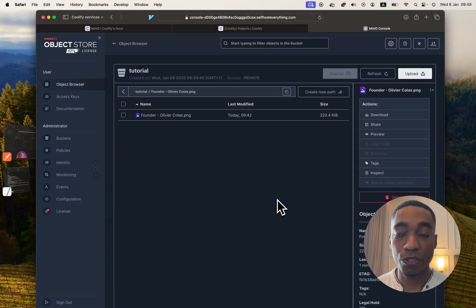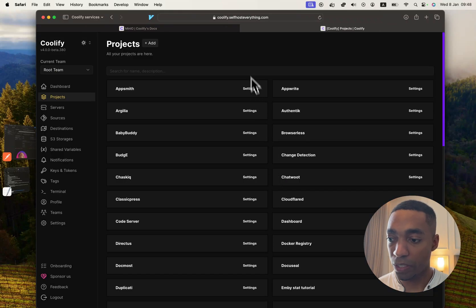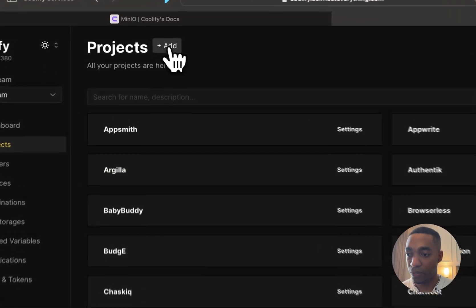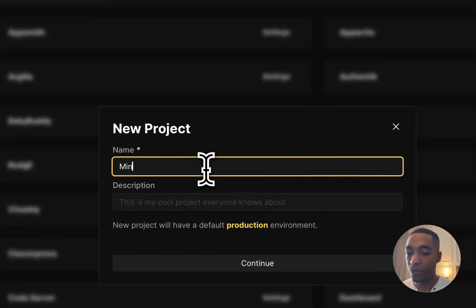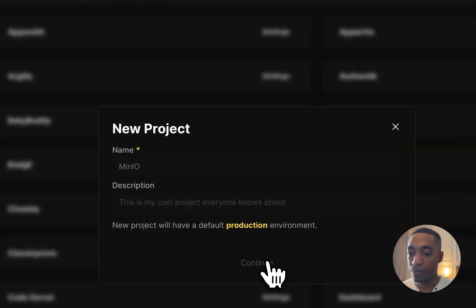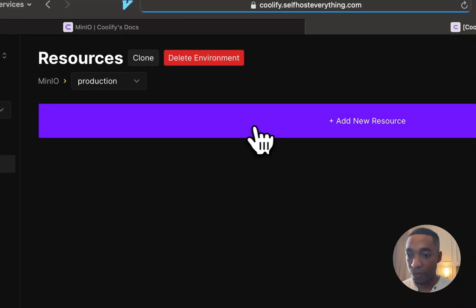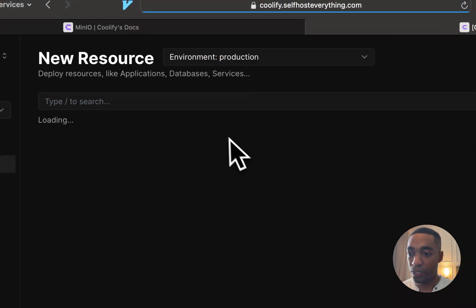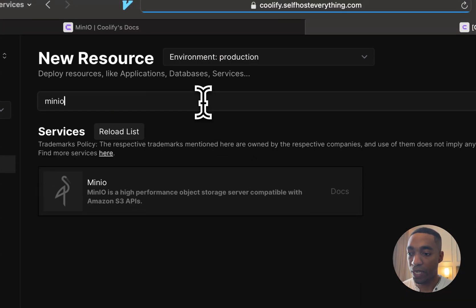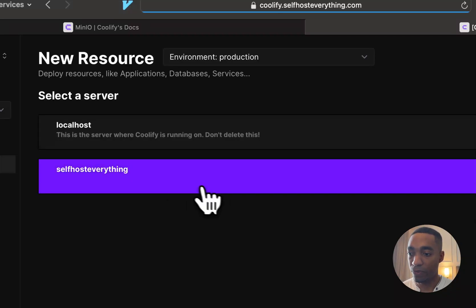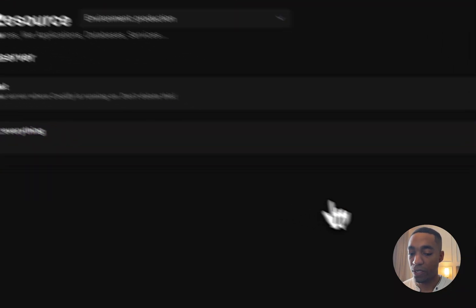So first, let me show you how to self-host it. It's very simple. We're going to go into Coolify, and in the projects tab, we're going to hit the add button. We're going to call the project Min.io, select the production environment, hit add a new resource, and then we're going to search for Min.io in the search bar above. Select the server where you want to self-host it on.